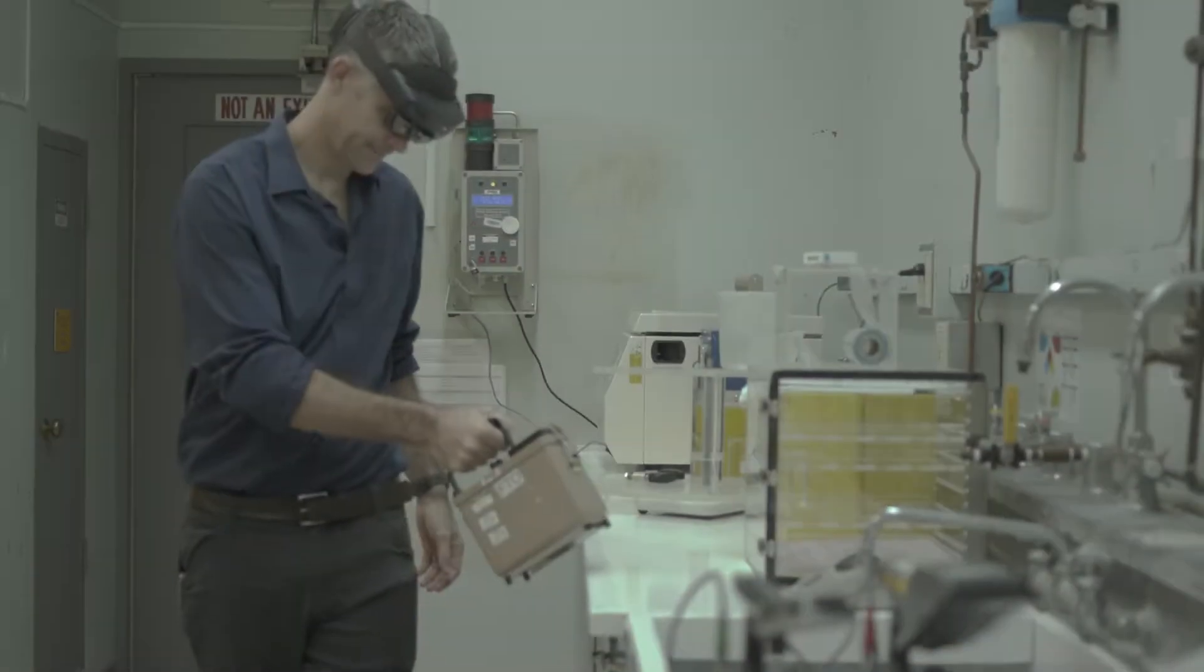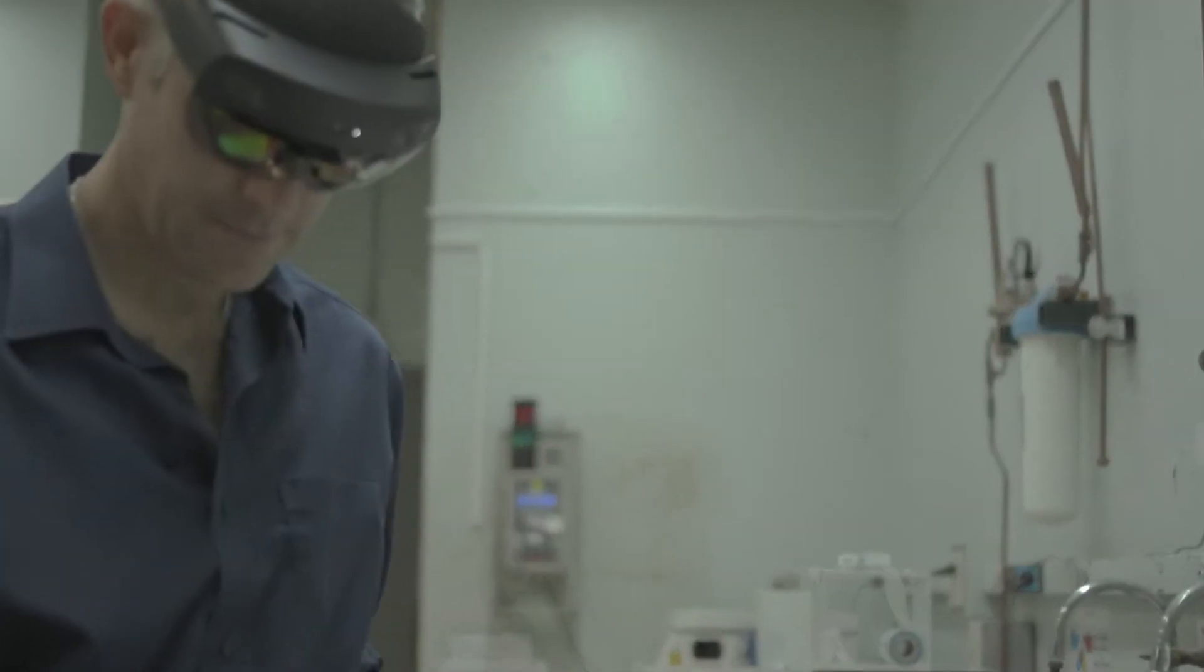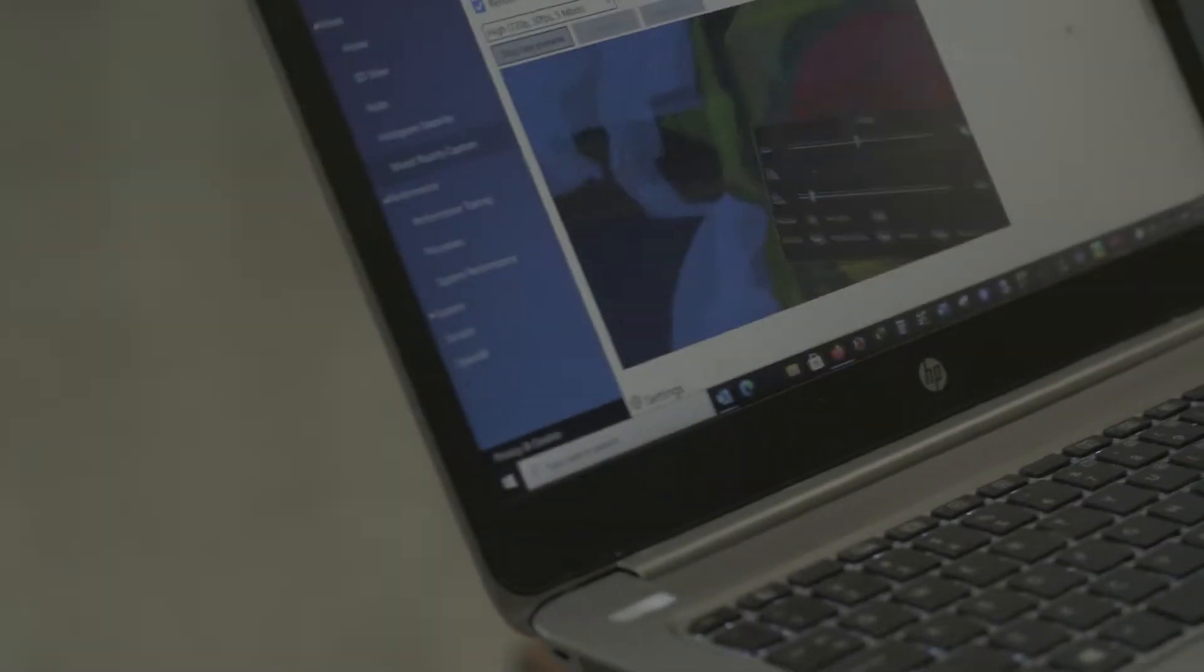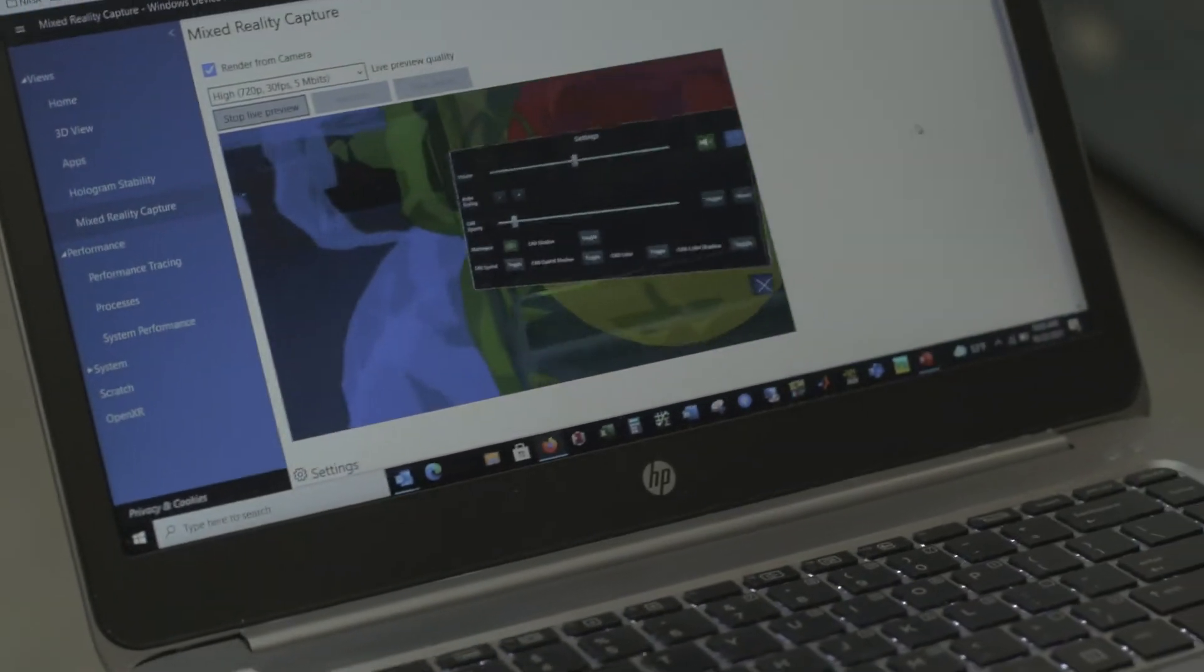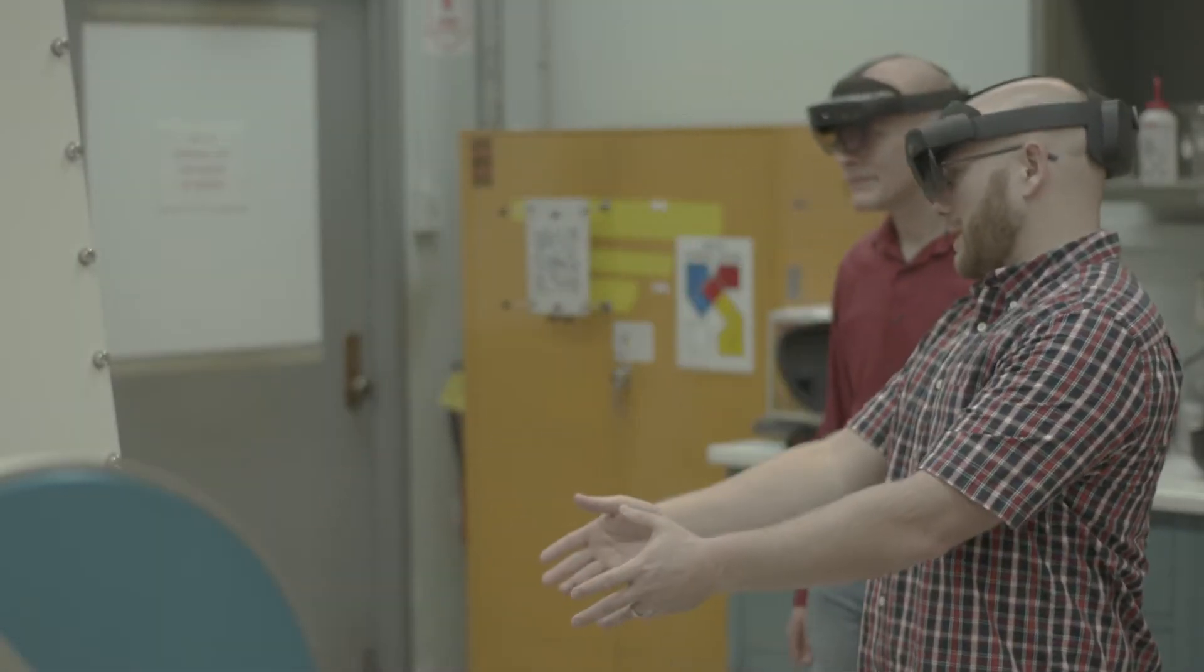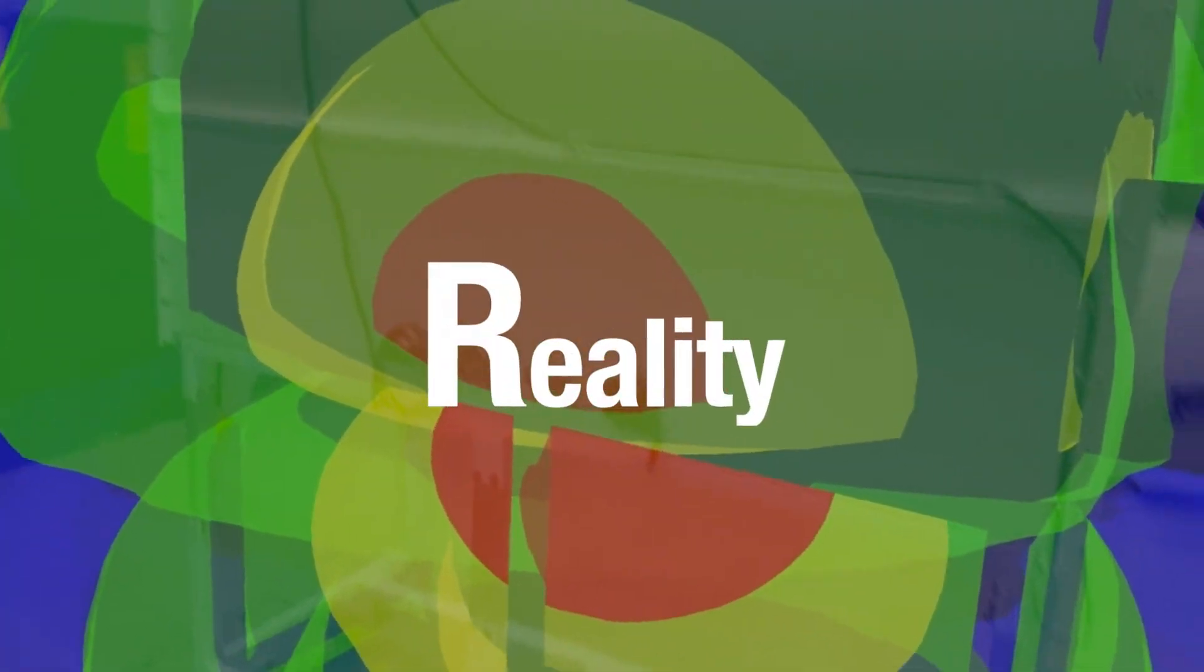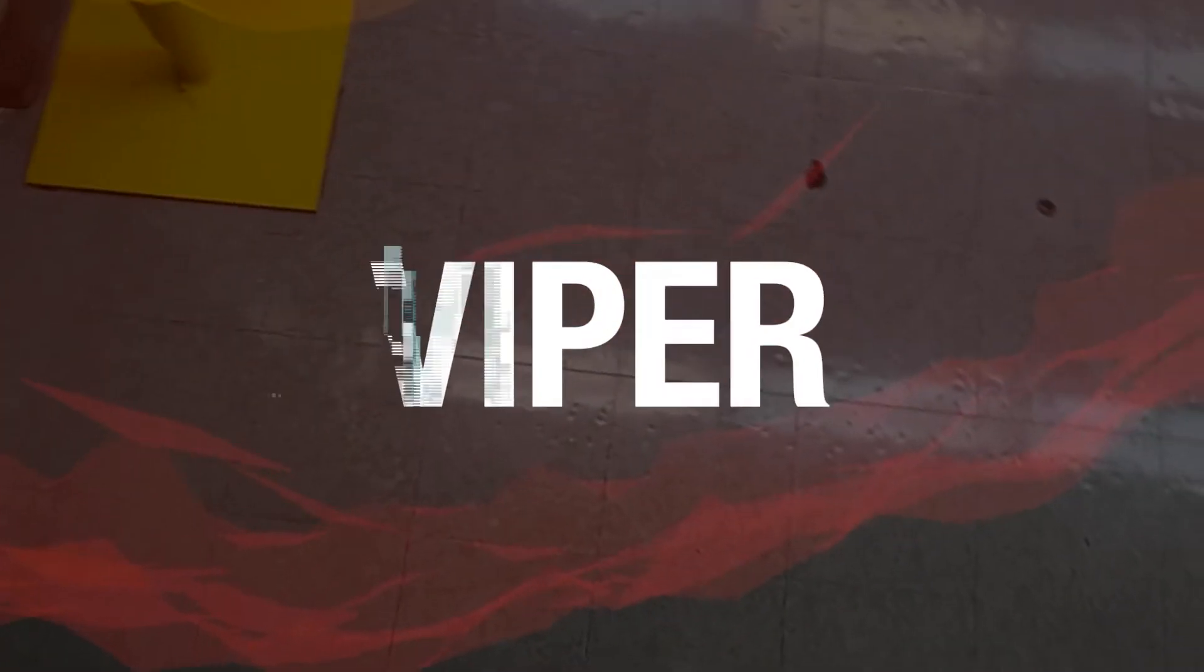Now, at Oak Ridge National Laboratory, we've successfully coupled radiation transport capabilities with augmented reality to create immersive experiences allowing you to see ionizing radiation. The project is called Virtual Interaction with Physics Enhanced Reality or VIPER.